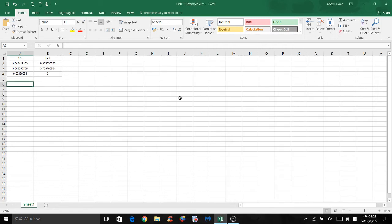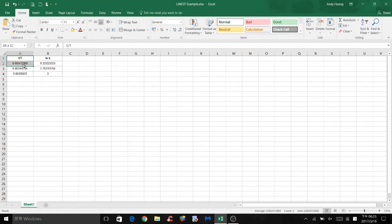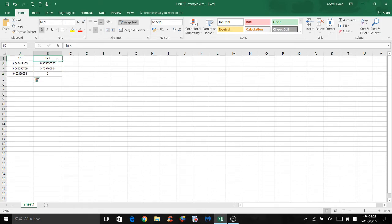In this video, I want to show you how to graph and use the LINEST function of Excel. Here I have some arbitrary values for 1 over t, which is our x-axis, and some random values for natural log of k, which is our y-axis.